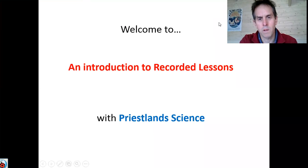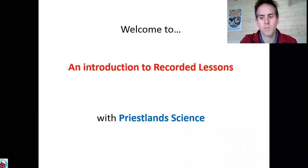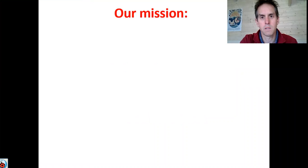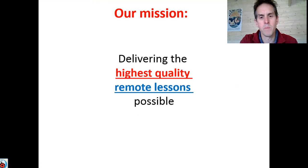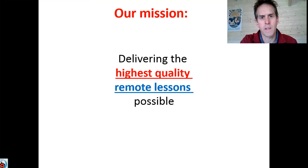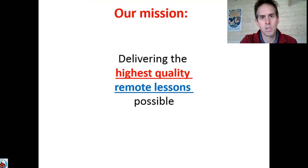Hello everyone, welcome to Recorded Lessons with Priestland Science. Essentially we have a mission which is to try and deliver the best possible lessons we can, but with you at home and with us at home, which is a little bit of a challenge — hence we've turned to what we've called Recorded Lessons.